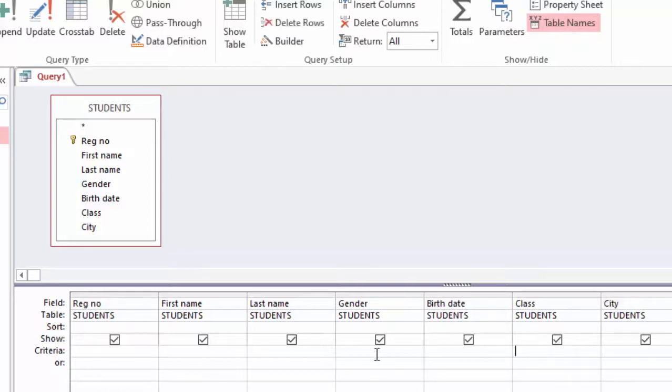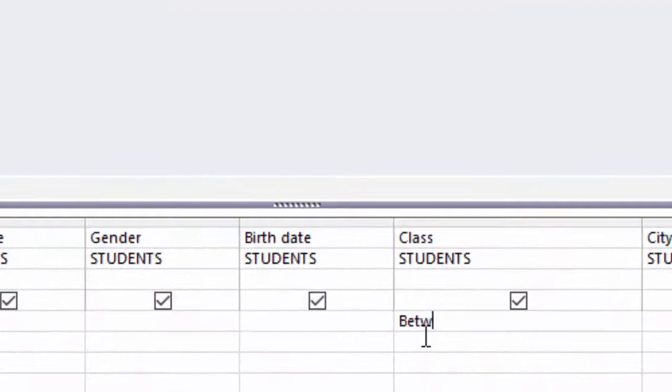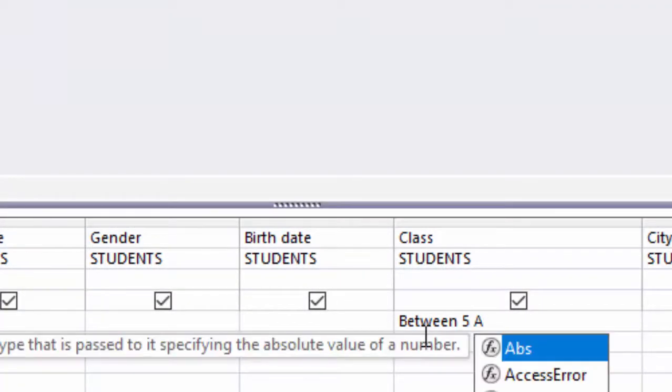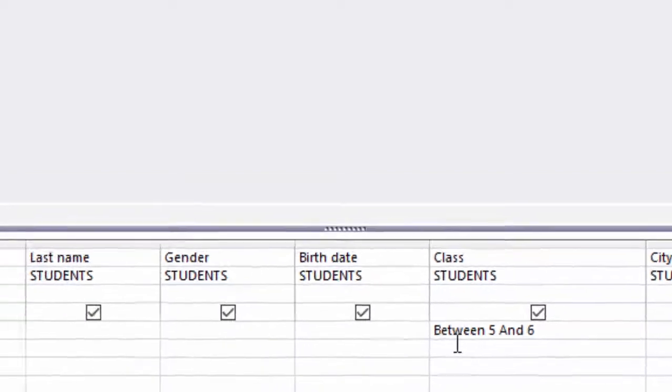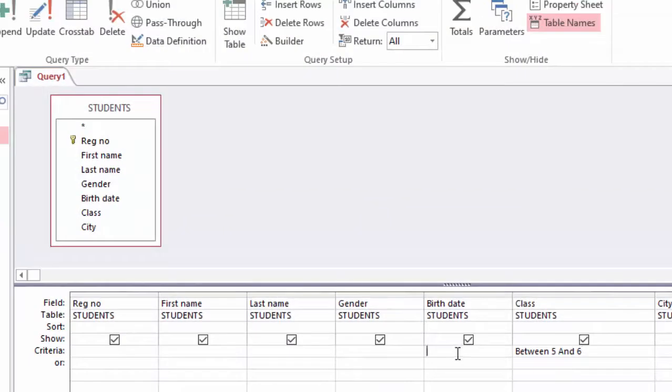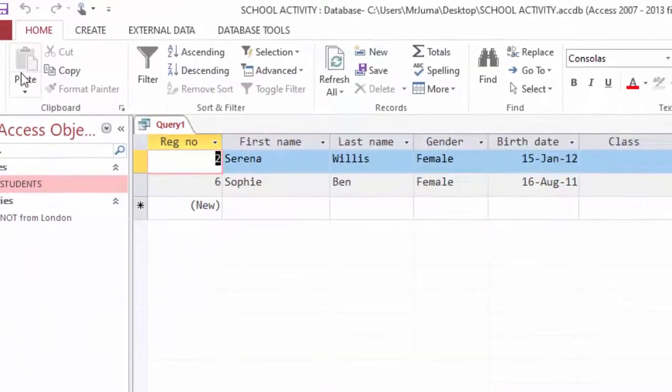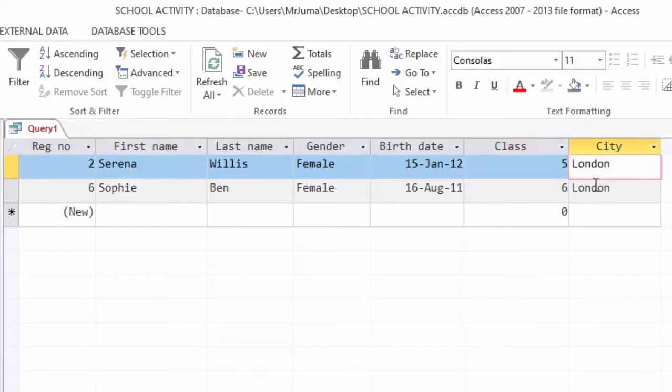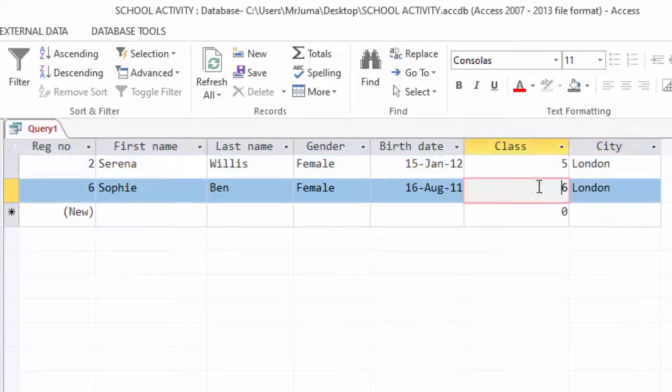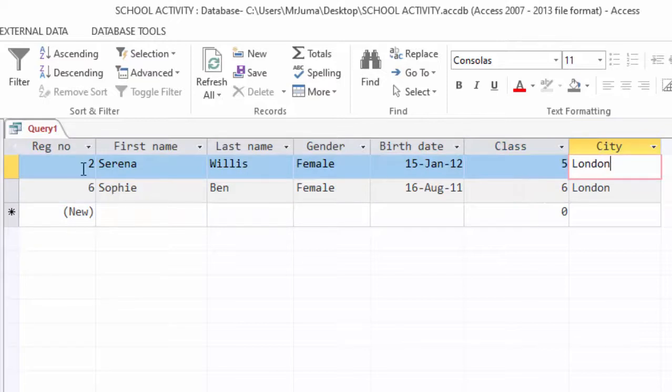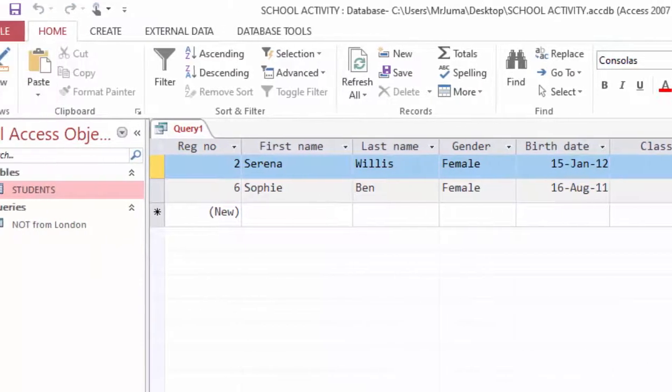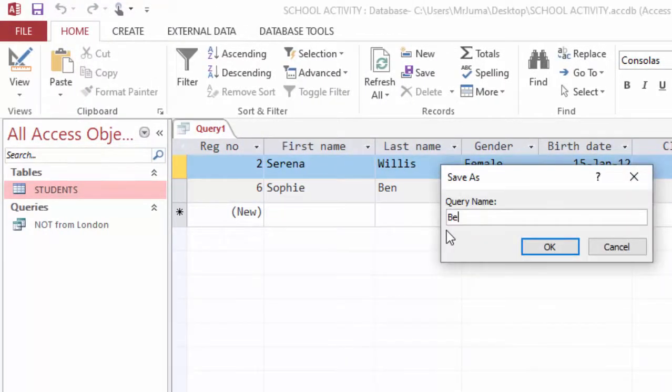Under Class in the criteria here, I will just come and write BETWEEN 5 AND 6. If I write BETWEEN 5 AND 6, only class 5 students and 6 will be selected. When I run here, you can see only class 5 and 6 are selected here.